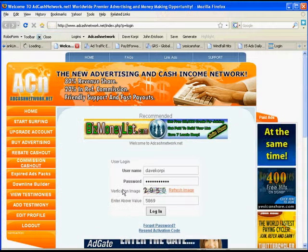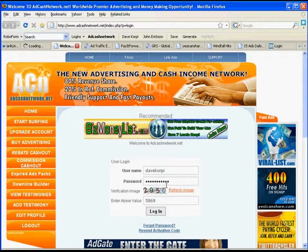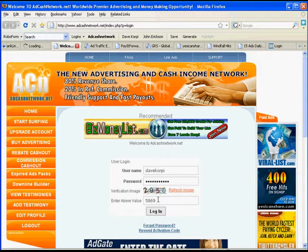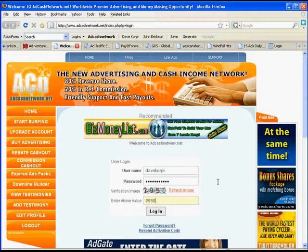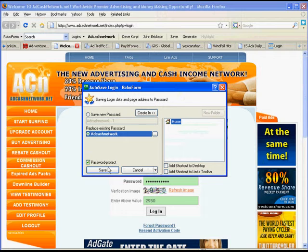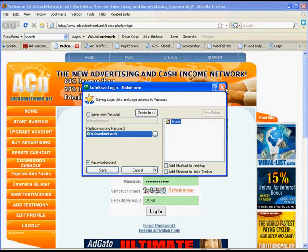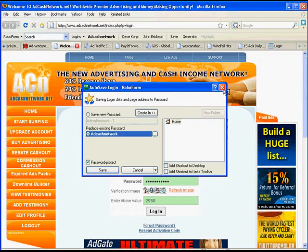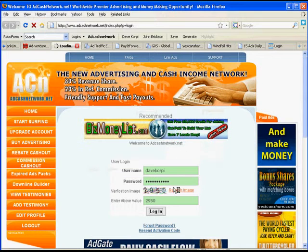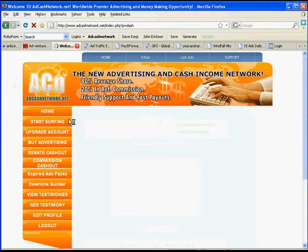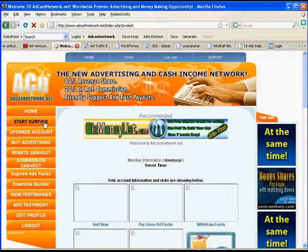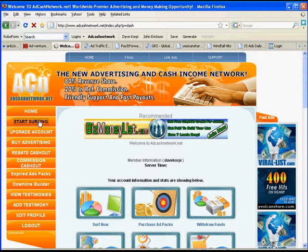On ACN, RoboForms filled this information out. I have to enter in the turning number and click Login. RoboForm will ask me, do I want to save it again? Click Close. It will log in into my account, and then I click Start Surfing.